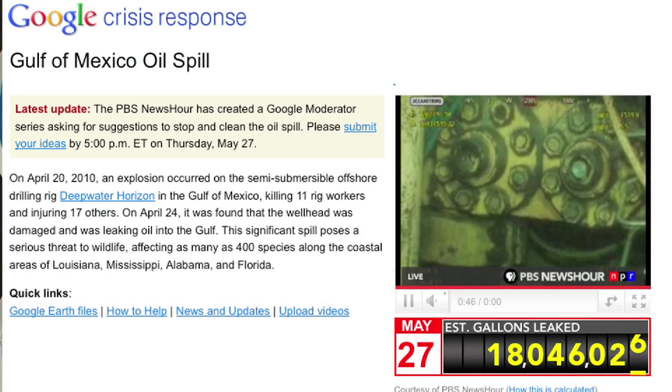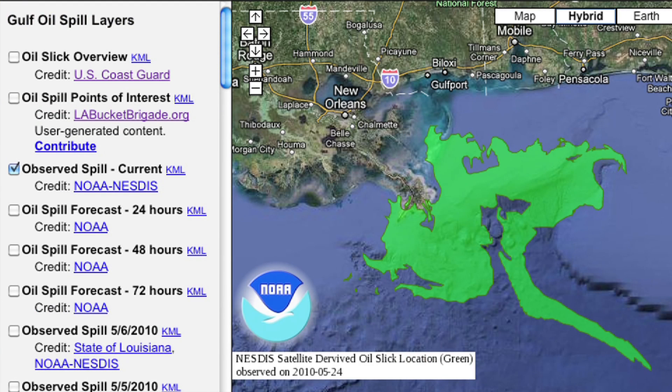NATASHA WYATT: On the map right now — this is Google Earth — what we're doing is aggregating a bunch of different feeds from authoritative sources, in addition to getting information from a lot of our users and putting it on the map. We've created a site called the Google Response page, which shows the different data feeds that we've collected for maps.